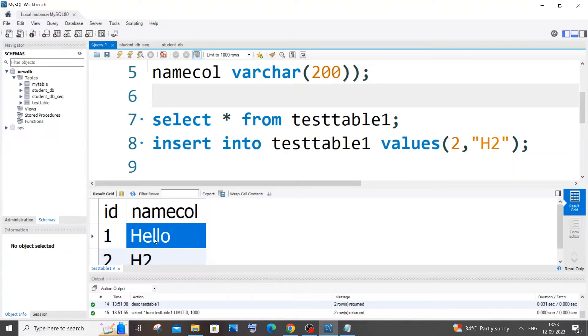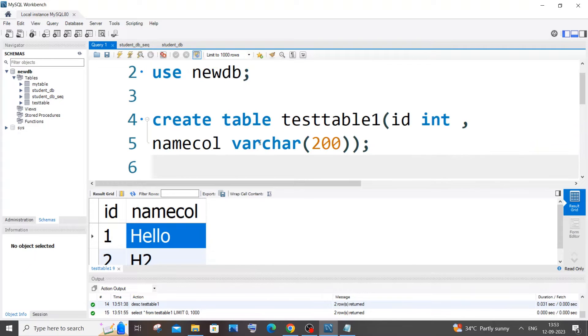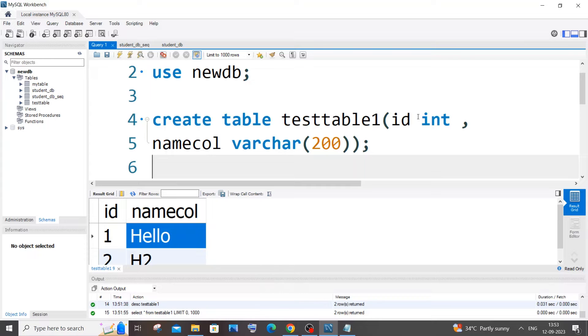So to solve this, we need to just add primary key constraint to any one of those columns. In my case, I will add the primary key constraint to the ID column.